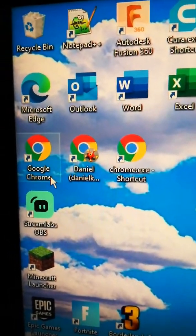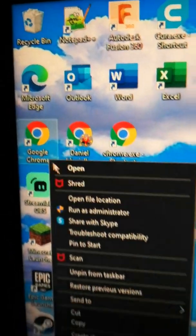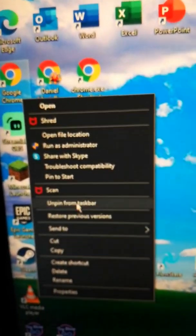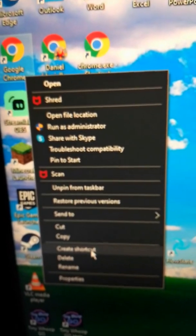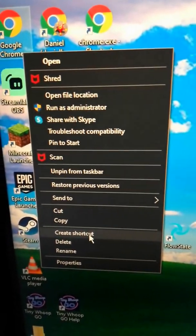First you just need an extra shortcut. You can do that by right-clicking and hitting create shortcut right down here.